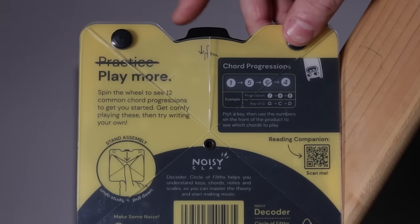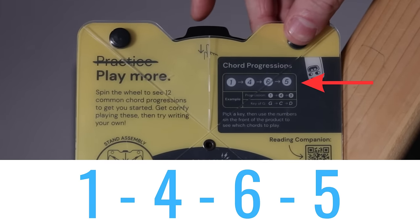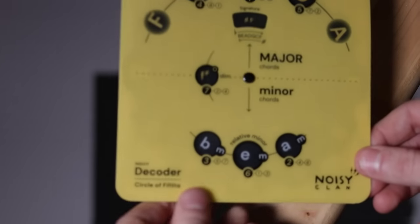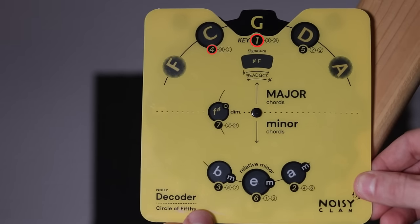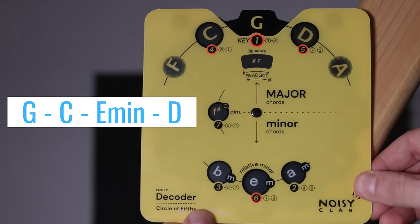For example, a I, IV, VI, V progression. Turning the decoder around again would show you that the I, IV, VI and V chords in the key of G would be G, C, E minor and D.